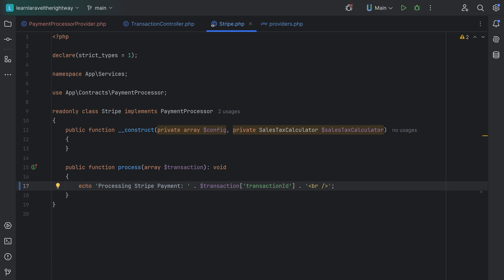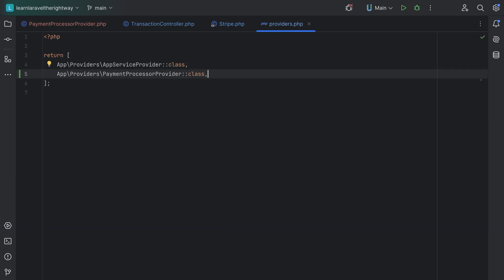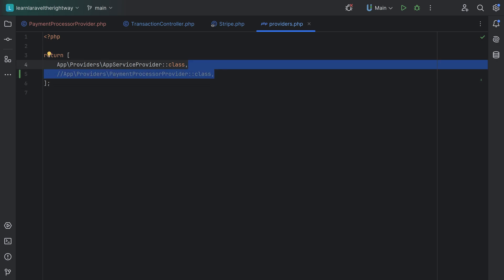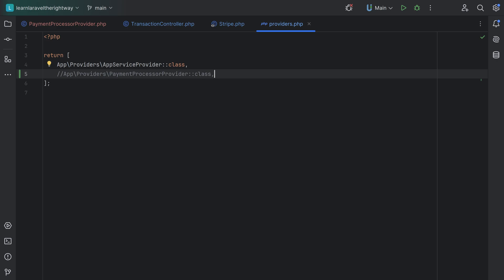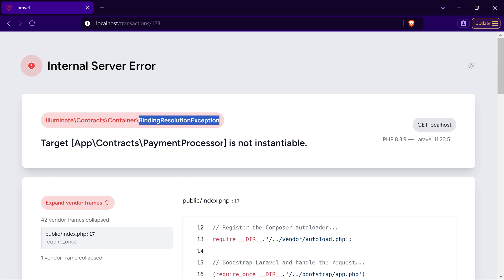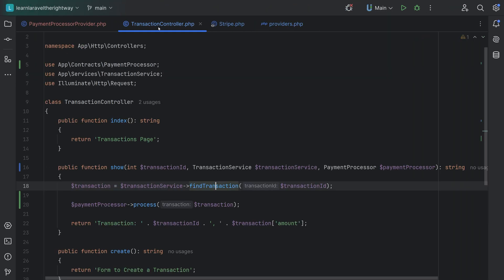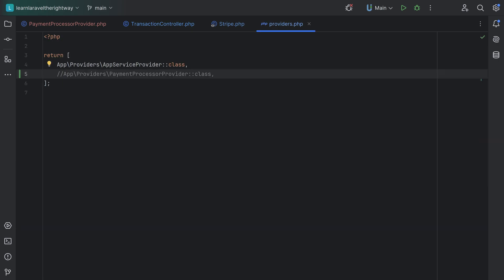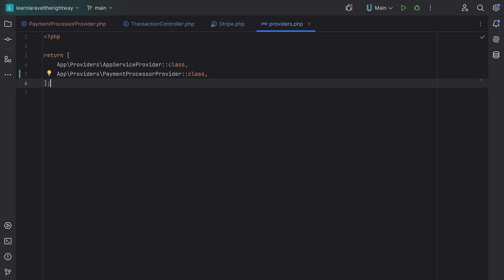Let me show you what would happen if you don't add the service provider to your providers array. If you create the provider using the artisan command, Laravel does that for you automatically. But if you create it manually, you need to add that line manually as well. If we remove it and refresh the page, we get an error stating that the target PaymentProcessor is not instantiable — a BindingResolutionException. Laravel is trying to instantiate the interface in the controller but doesn't know how, because the binding isn't registered. So remember to update the providers array with your service providers if you add them manually.